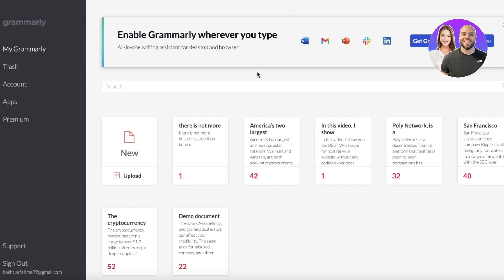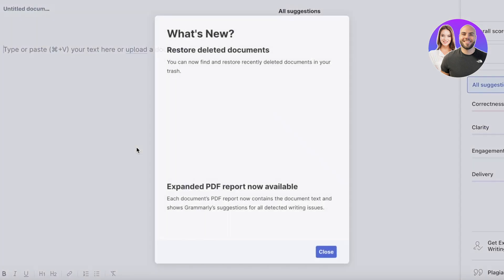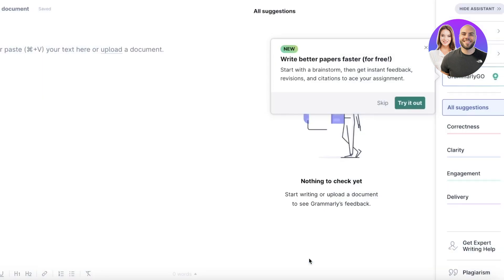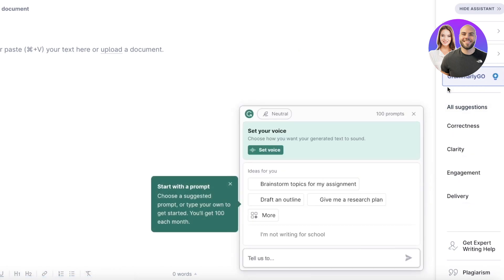The first thing we're going to do is click on 'New' to start a new document. Once we've done this, you'll see a suggestion to write better papers faster with Grammarly Go. Grammarly Go is basically your AI — this is your main text area and your prompt section.